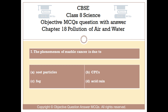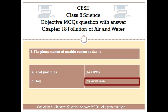Question number 7. The phenomenon of marble cancer is due to? Option A: Soot particles. Option B: CFCs. Option C: Fog. Option D: Acid rain. The right answer is Option D — Acid rain.